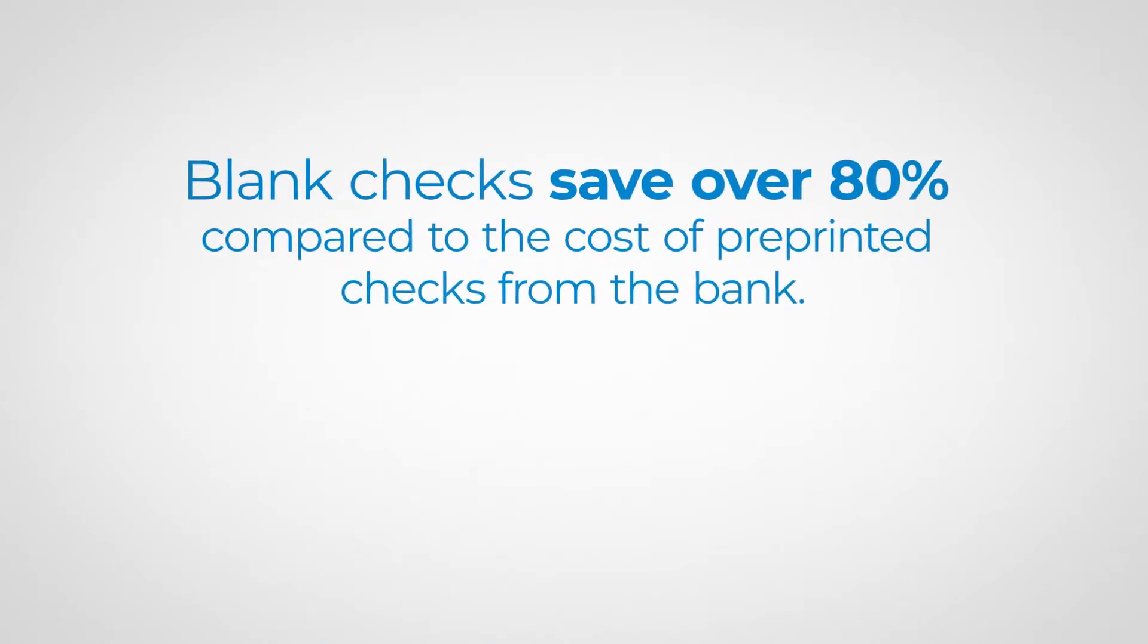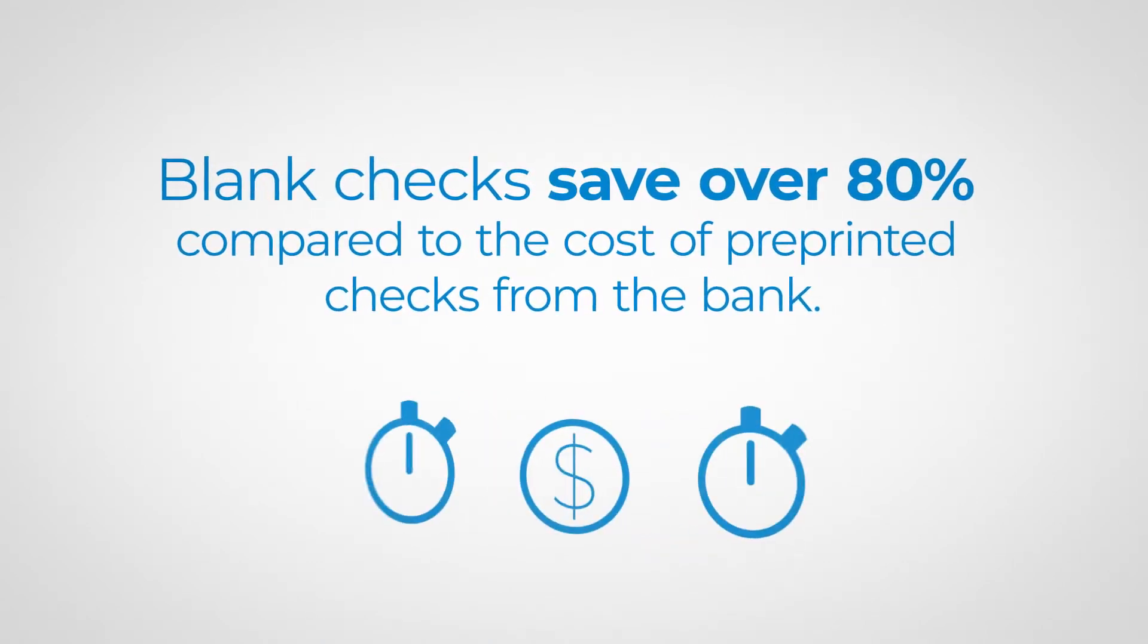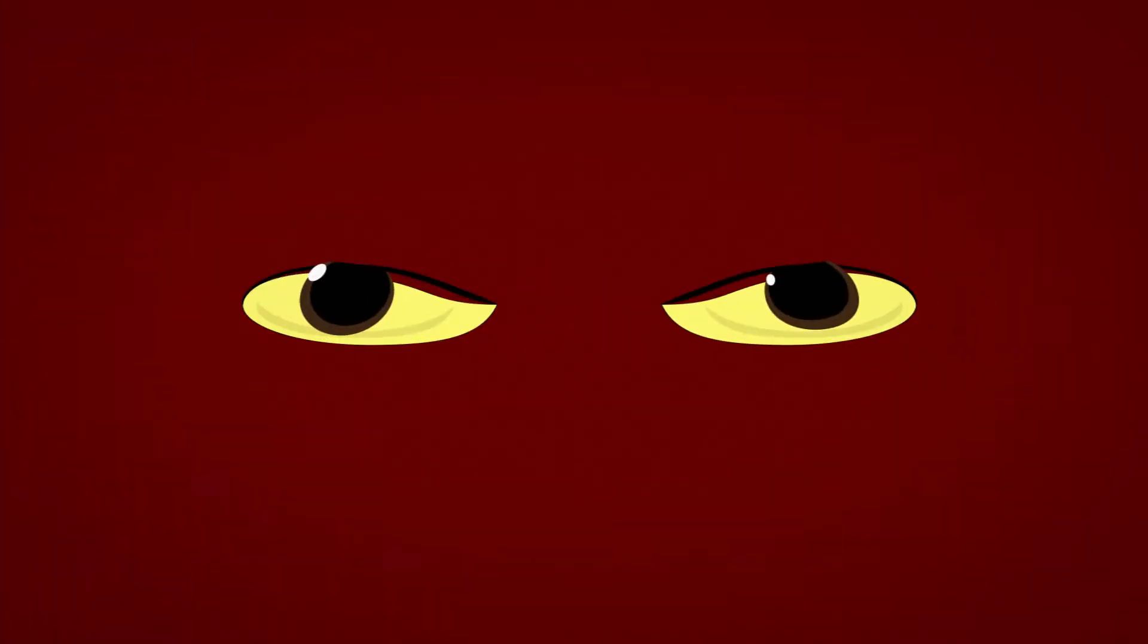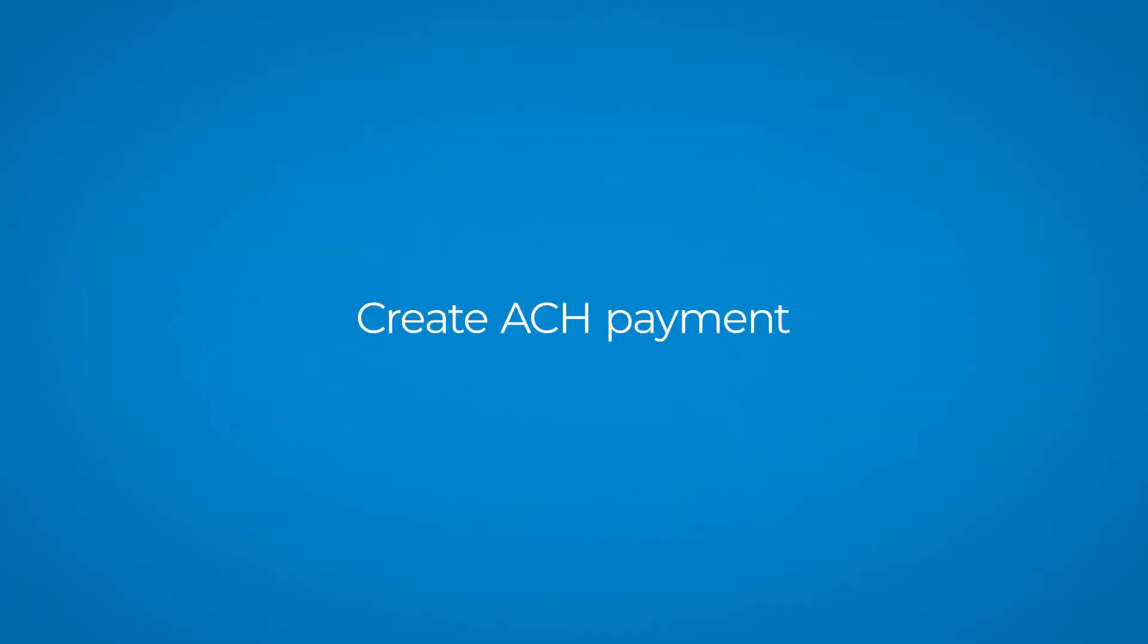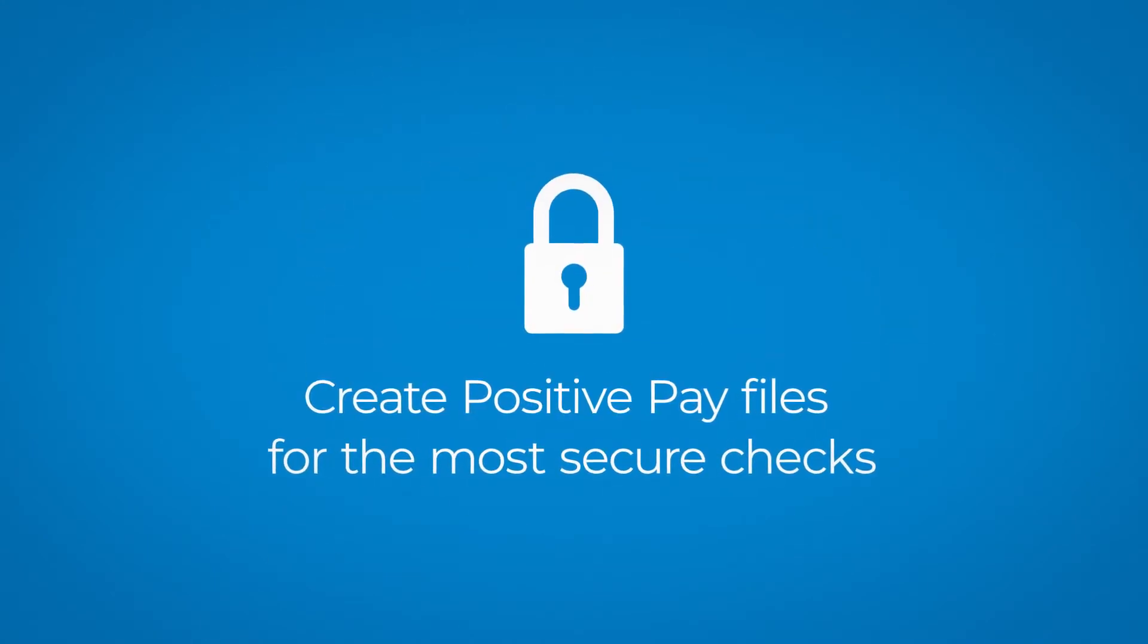Having only blank check stock on hand saves time and money, significantly increases your security, and allows you the freedom to pay in your preferred way.